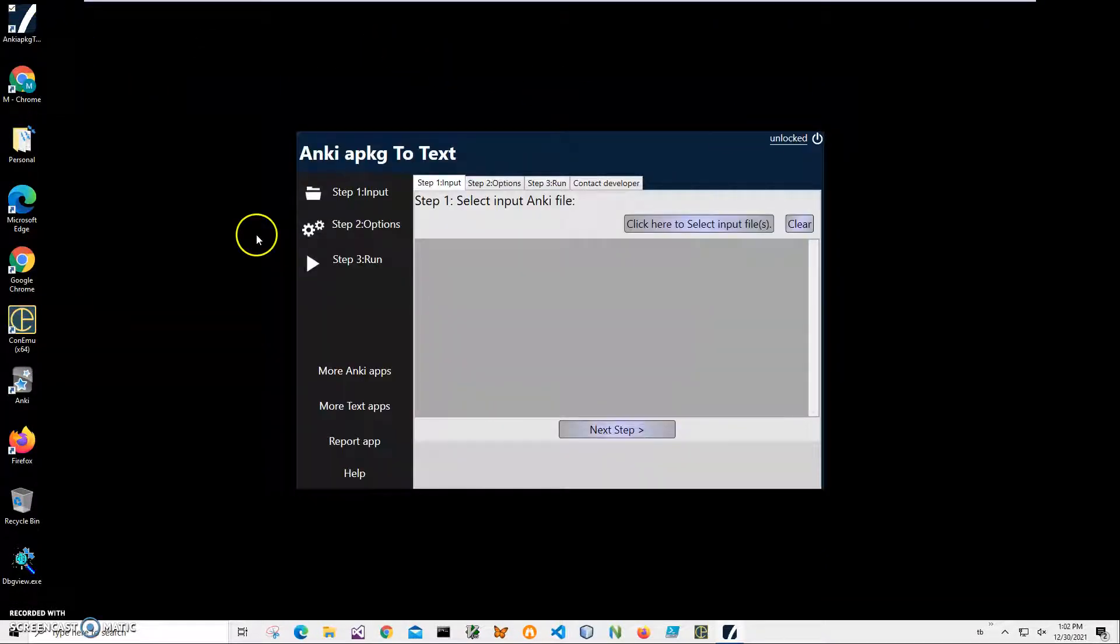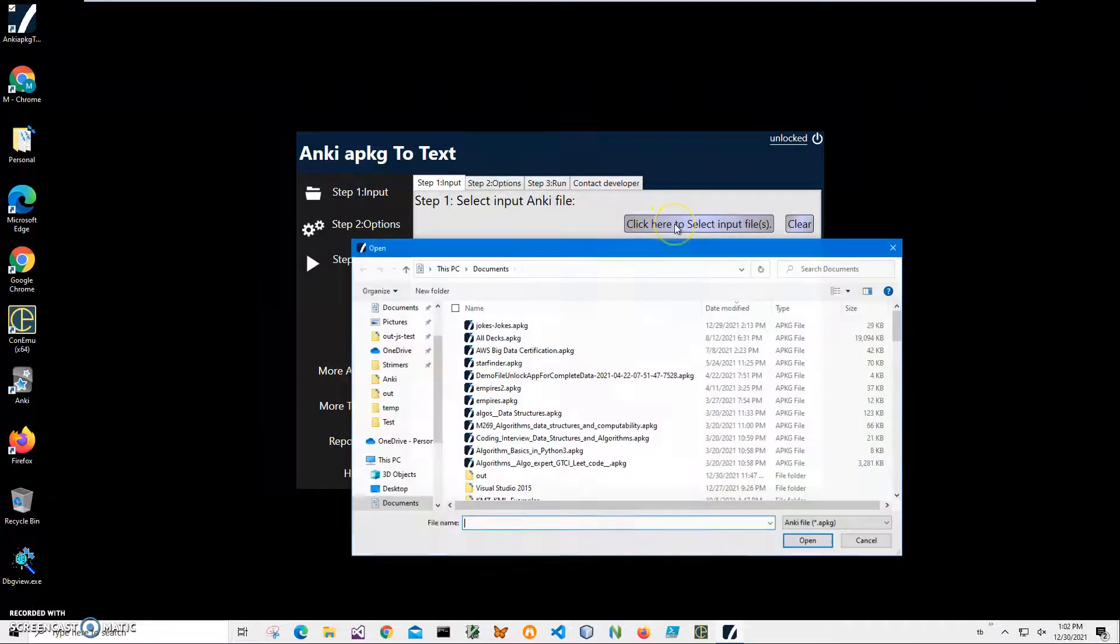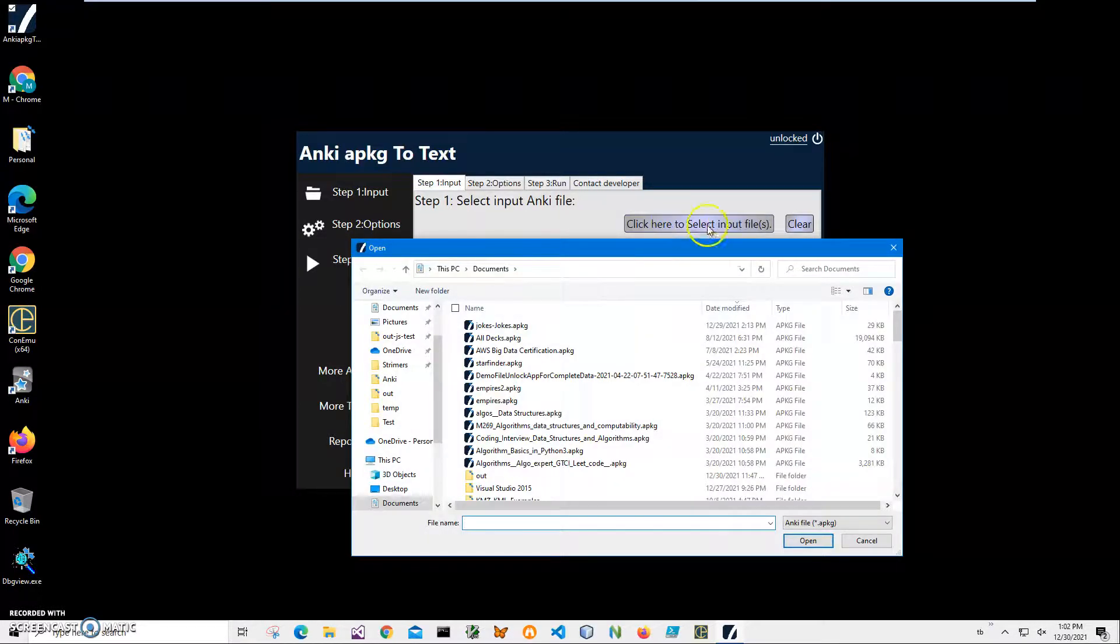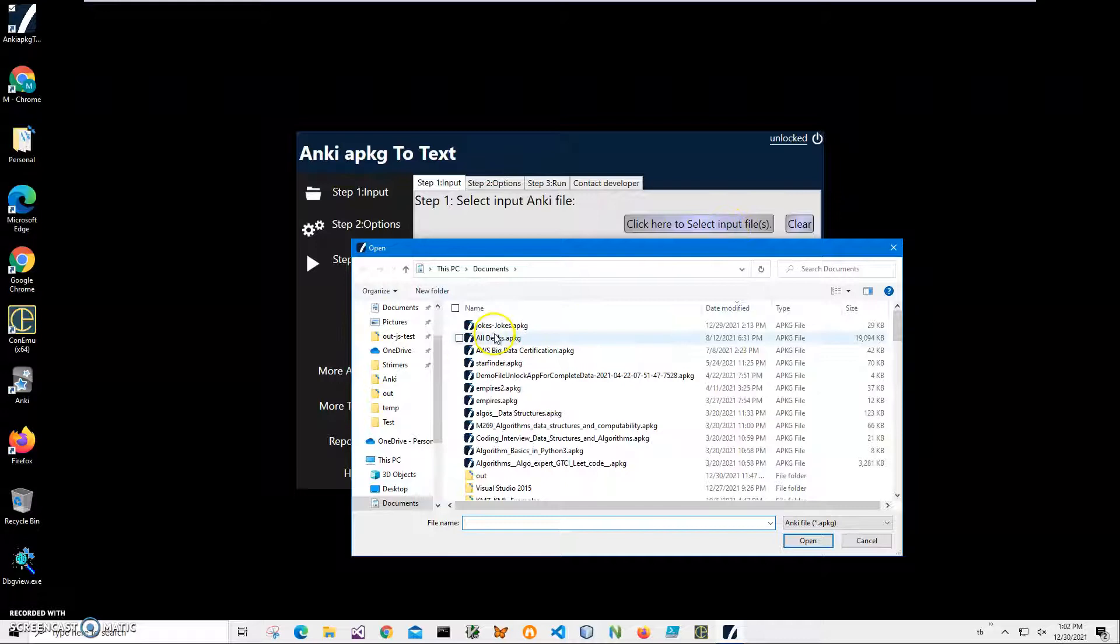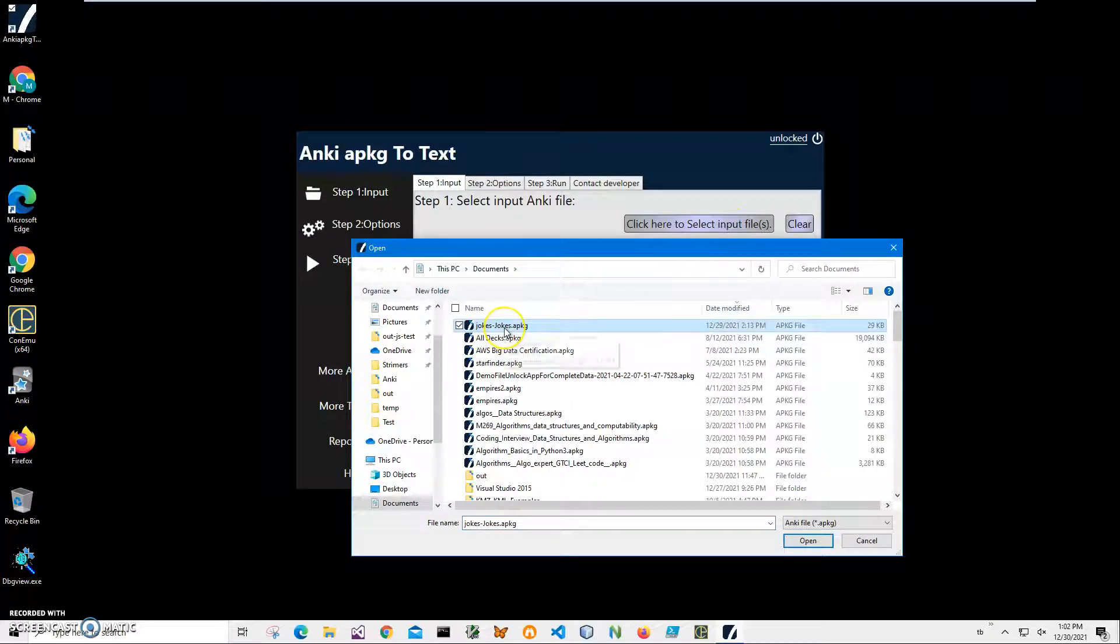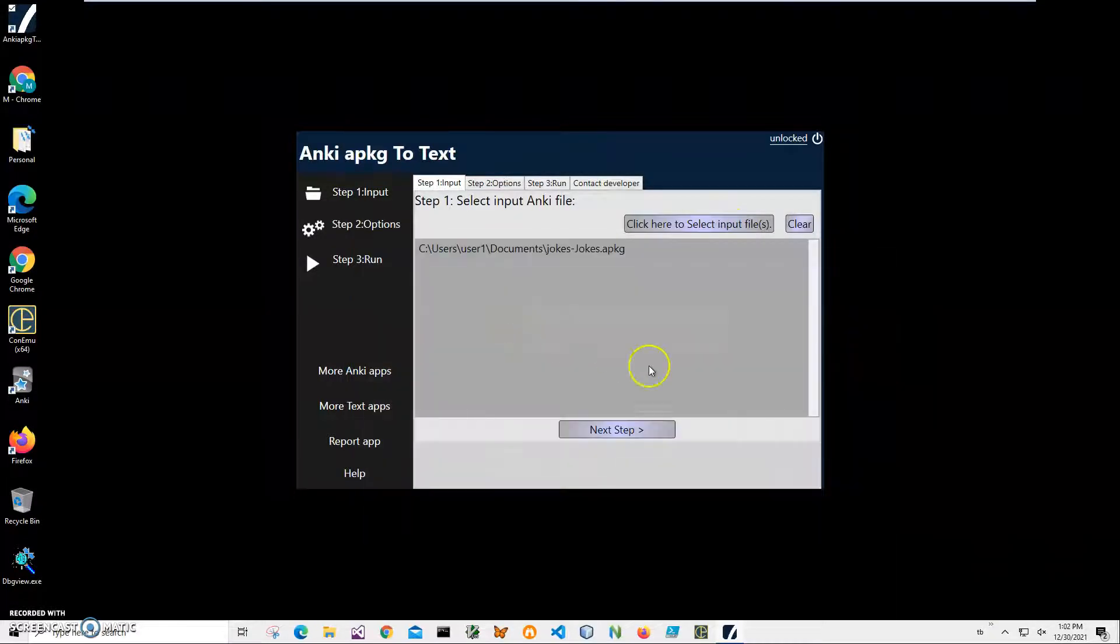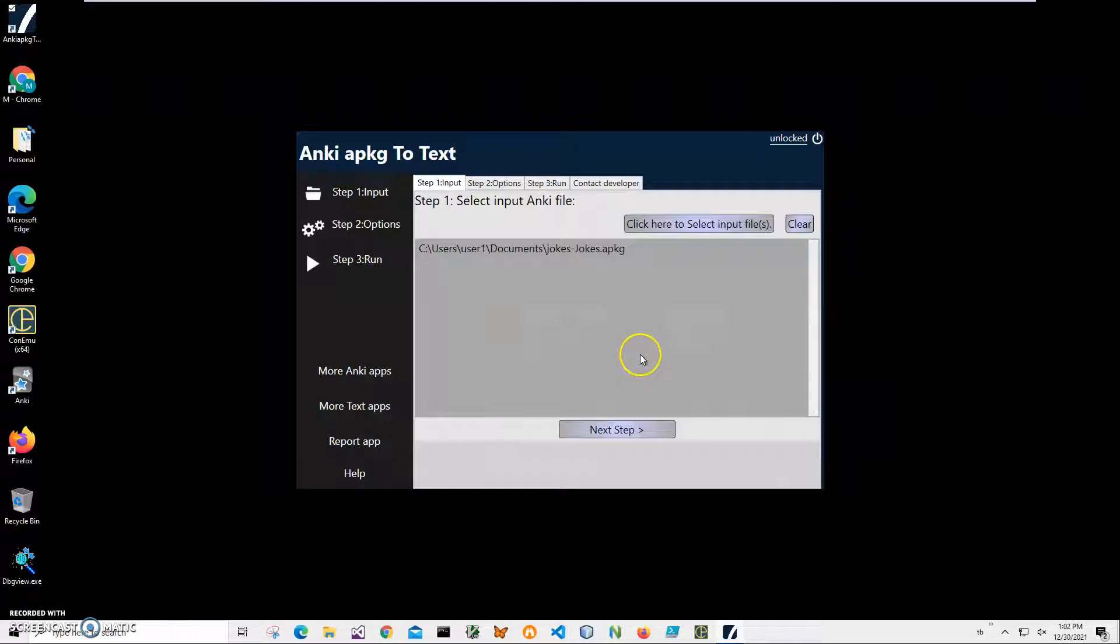Now conversion is a three step process. In step one, we'll have to select an APKG file. So I'll click on this button and navigate to my APKG file, which is JOX APKG, and I can select multiple files if I want them to be in one large text file. I can do that.